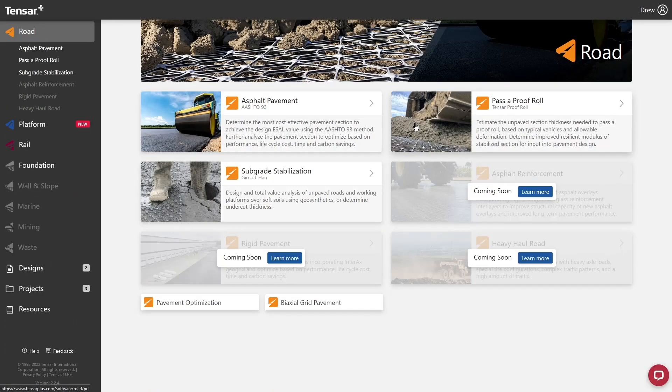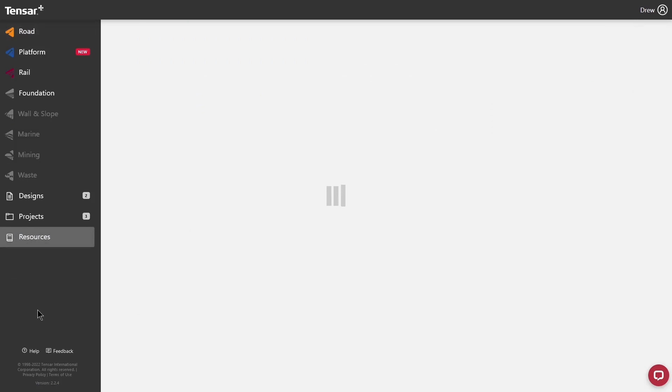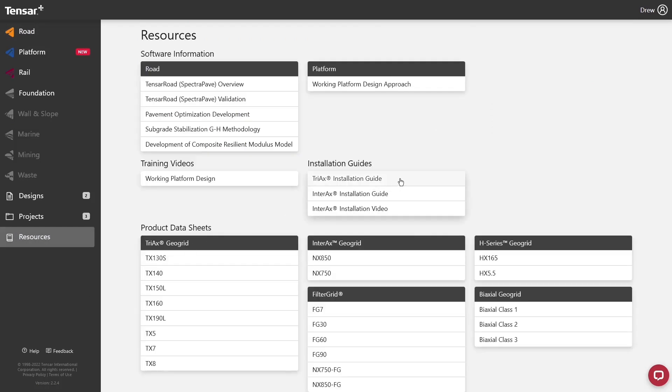Let's review the resources page by clicking the header on the bottom of the nav bar. This section contains many professional assets, including product information, background on applications, and design methods and training. Answers to frequently asked questions can be found by clicking the Help button in the bottom left at any time.